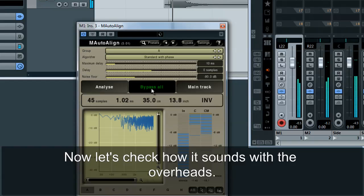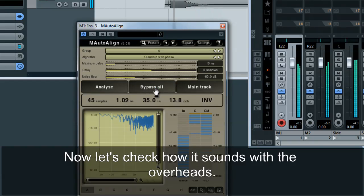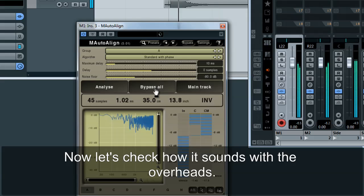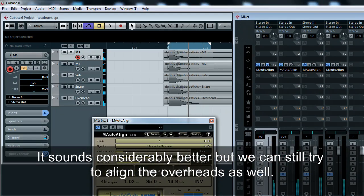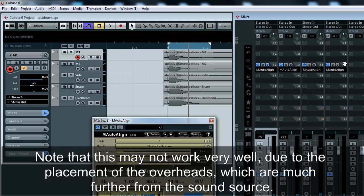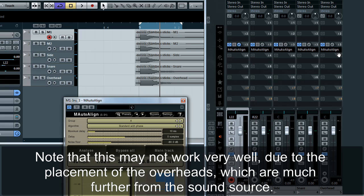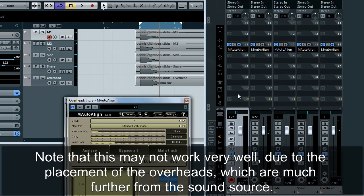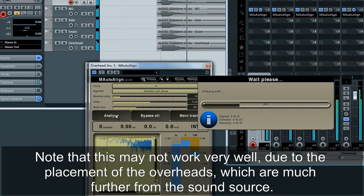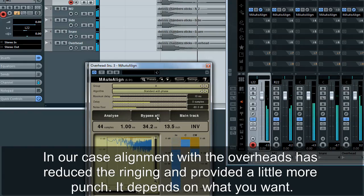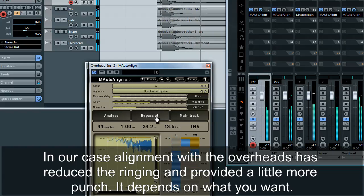Now let's check how it sounds with the overheads. It sounds considerably better, but we can still try to align the overheads as well. Note that this may not work very well due to the placement of the overheads, which are much further from the sound source. In our case, alignment with the overheads has reduced the ringing and provided a little more punch.